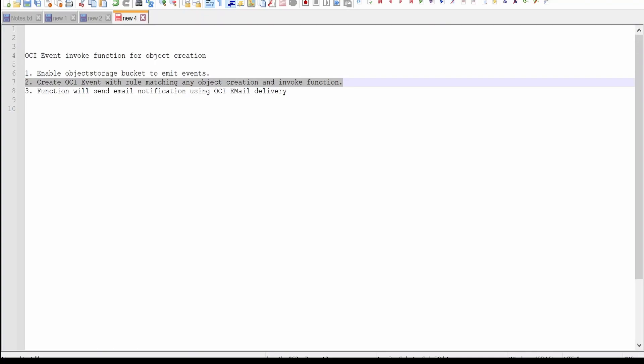Hello and welcome. In this video we are going to learn how to create an OCI event which invokes a function for any object creation in an object storage bucket. To start with, first we have to enable the object storage bucket to emit events.